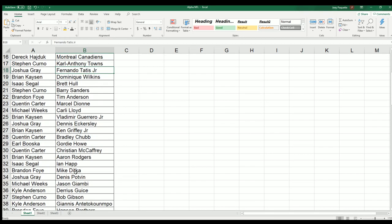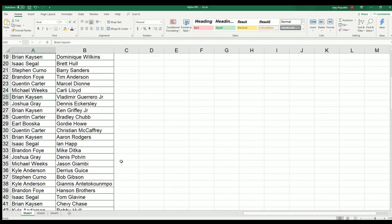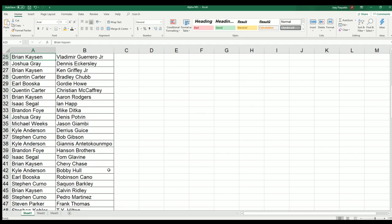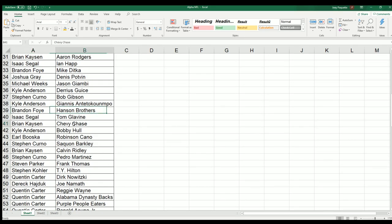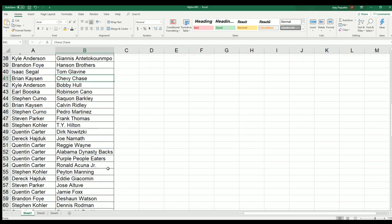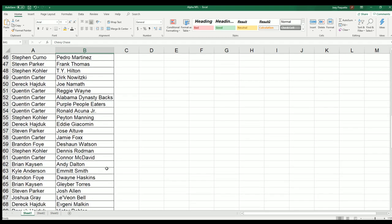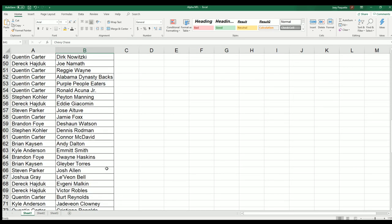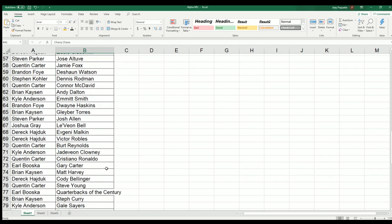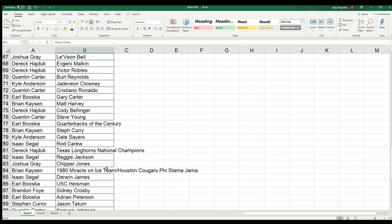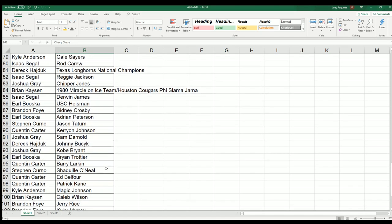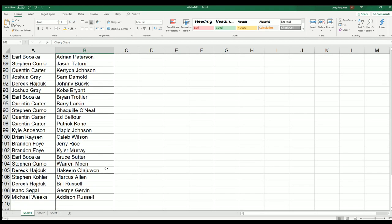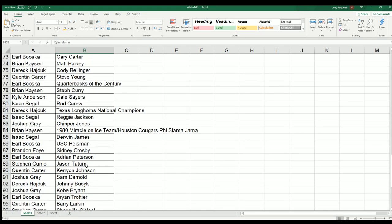Good luck. Like Vlad Guerrero Jr., Brian. Look at that, Chevy Chase. Chevy Chase. Connor McDavid. Connor McDavid. Shaq. Who has Kobe? I see Kyler Murray. Isn't Kobe in this one?